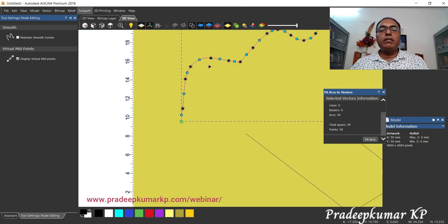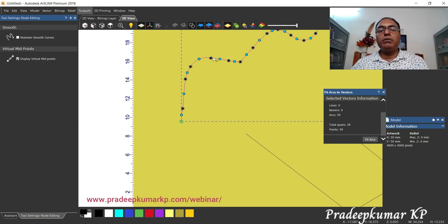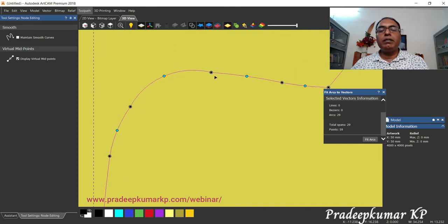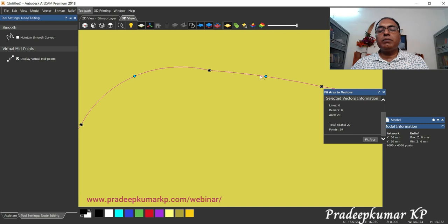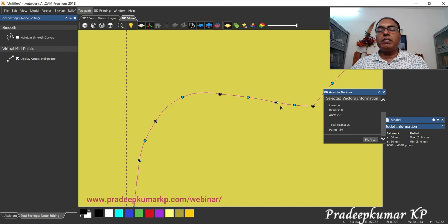From one node to the next it became an arc. An arc is not a smooth continuous line, but the curve is constructed from small arcs — that is the speciality of the arc fit vectors command.